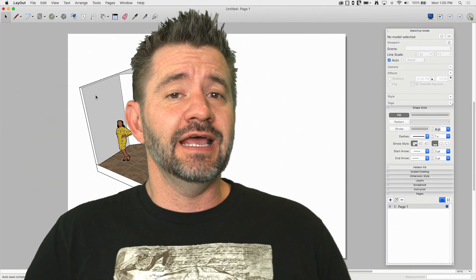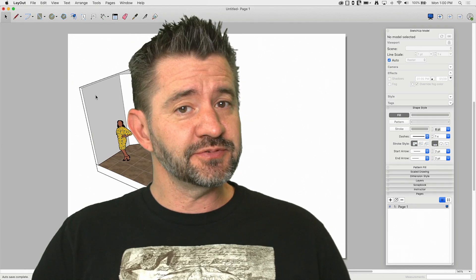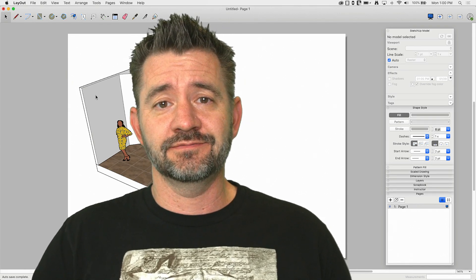Hey guys, I'm Aaron, and today we're going to take a look at adding drop shadows inside of Layout.